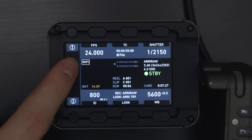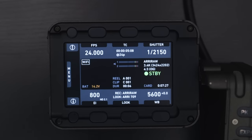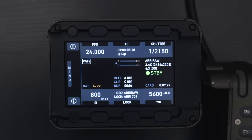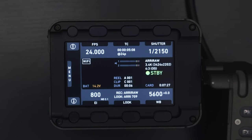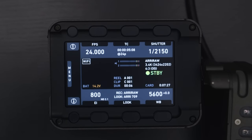Going more into the center of the screen, we have our Wi-Fi logo showing that Wi-Fi is enabled. We have our battery voltage telling us what the battery power is at. We have our audio meters — I obviously don't have any audio plugged in, so nothing's showing on those meters. Then we have our card information: our reel, which is the card number; our clip, which take we're on; and the duration of that last clip — six seconds. Going over, we have the runtime left on the cards — seven minutes and 27 seconds left on this card. And then we have our resolution and our codec — we're shooting Arri RAW 3.4K in 4x3 for shooting anamorphic.